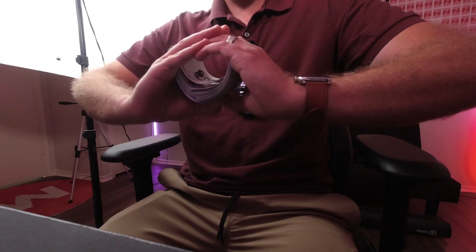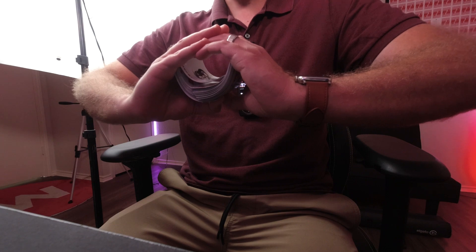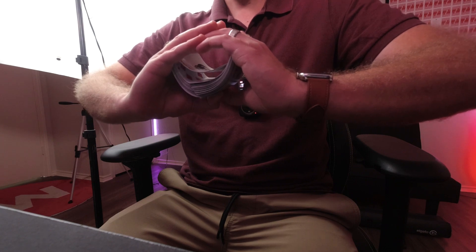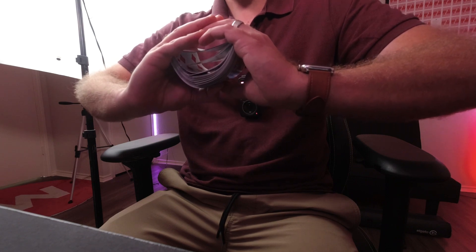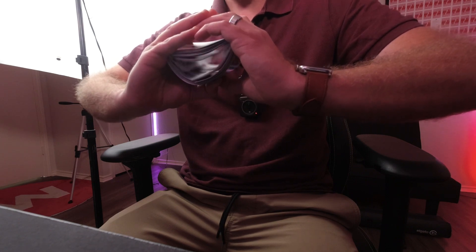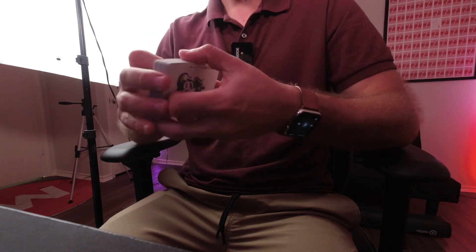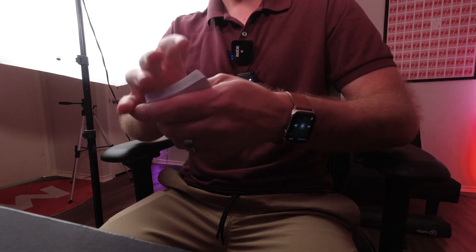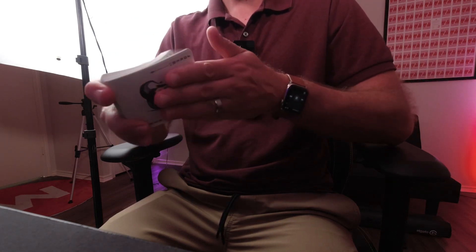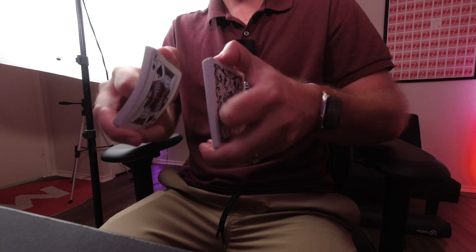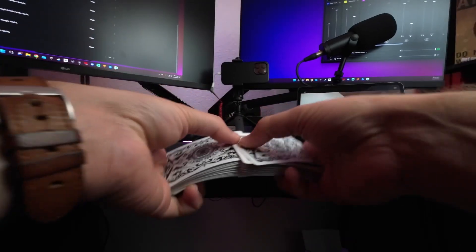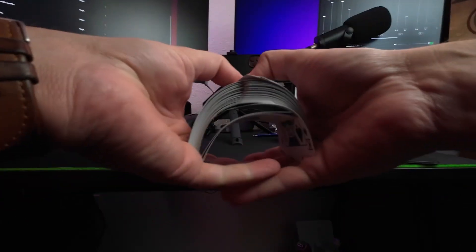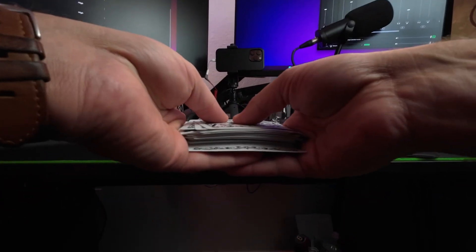When you're ready to actually execute the shuffle, all you're going to do is release pressure by relaxing your hands, and the cards will shuffle together. Now I did it upside down so you could see the action, but normally you would not shuffle that upside down. You would perform it like this.